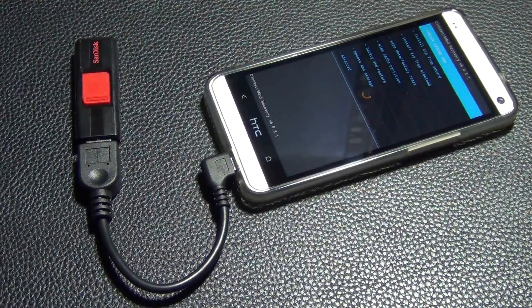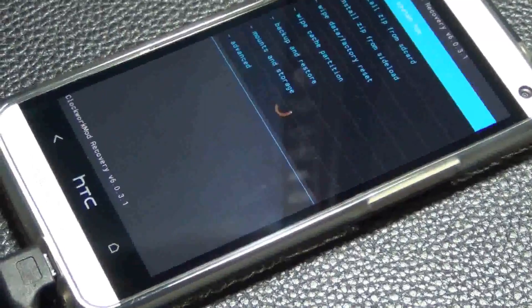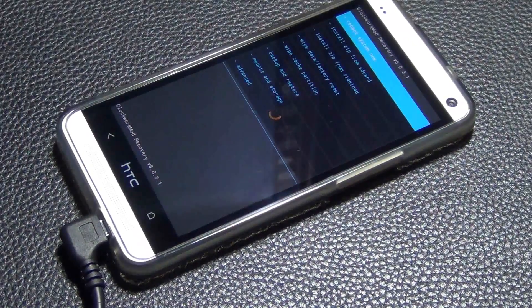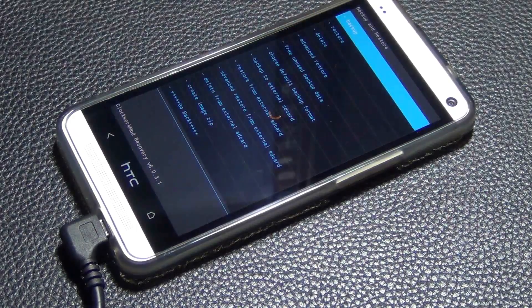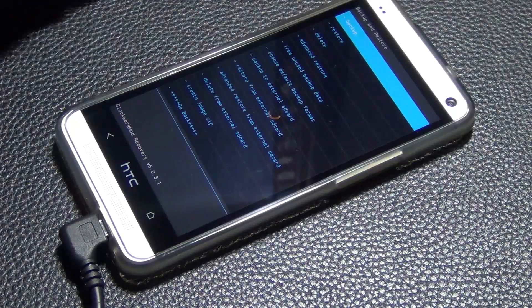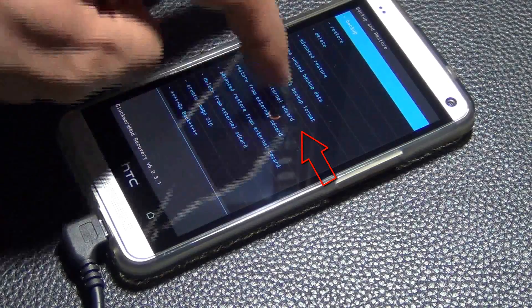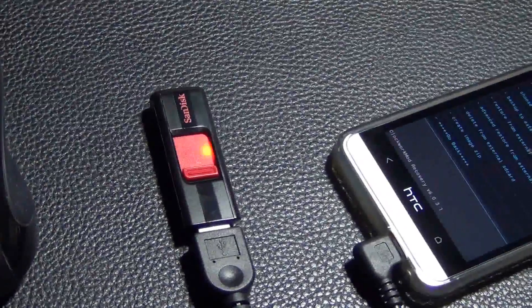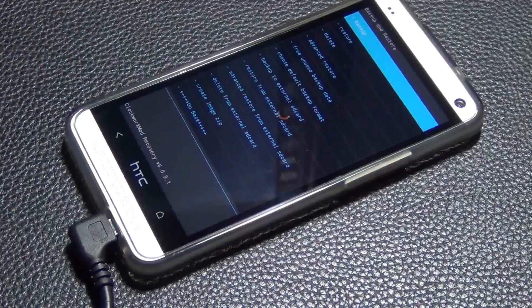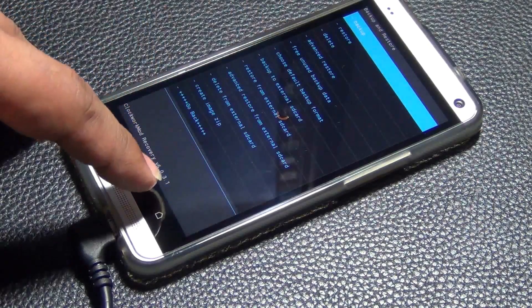We're in the recovery — let me zoom in on this. What you want to do is go into the option that says Backup and Restore. When you do a backup, make sure you select the option to back up to external SD card. If you just tap the regular backup option it will back up to internal storage, which defeats the purpose. You have to make sure it goes to the USB flash drive, so tap 'Backup to External SD Card.'